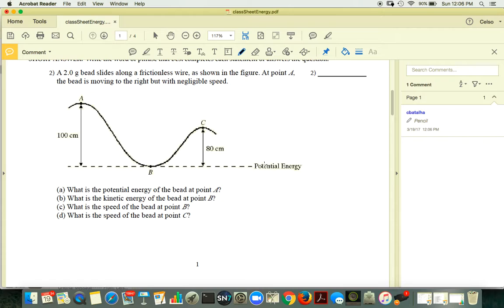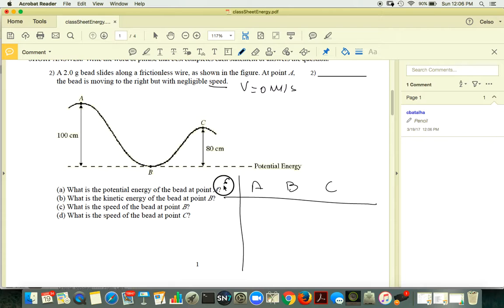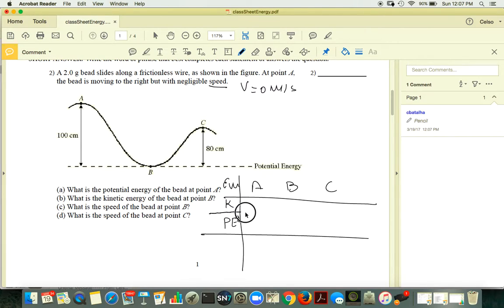You have a 2-gram bead that slides along a frictionless wire. At point A, the bead is moving to the right with negligible speed, so assume speed zero. What is the potential energy at point A? Taking points A, B, and C, we think about kinetic energy and gravitational potential energy. There are no springs, so that's pretty much it.